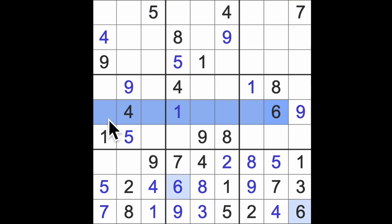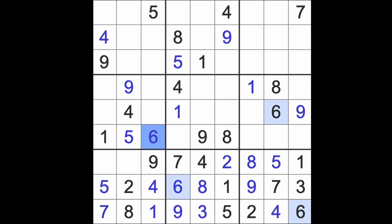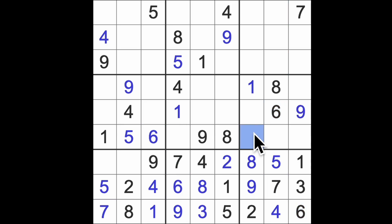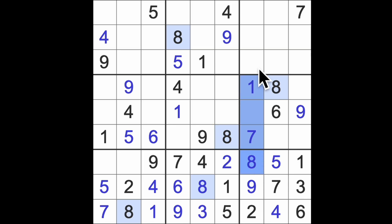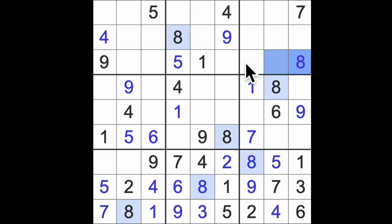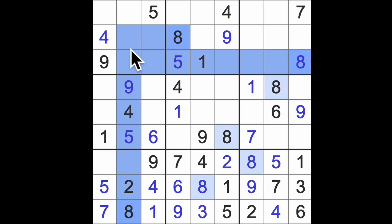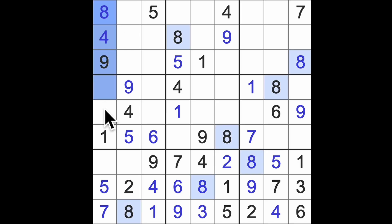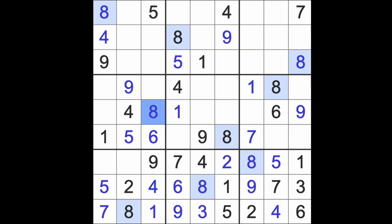Five blocking this square, five blocking this square, so in this column there's our five. Six blocking across here, six blocking these three squares, six blocking this square, so for that row there's our six. Seven blocking this square, this square and this square, so there's our seven for that row.